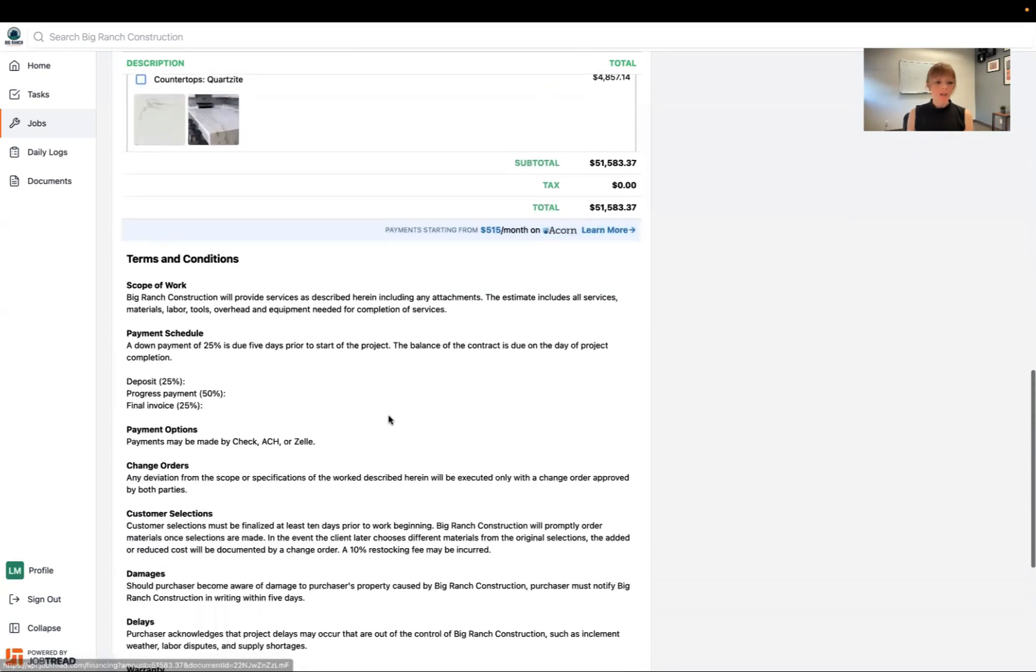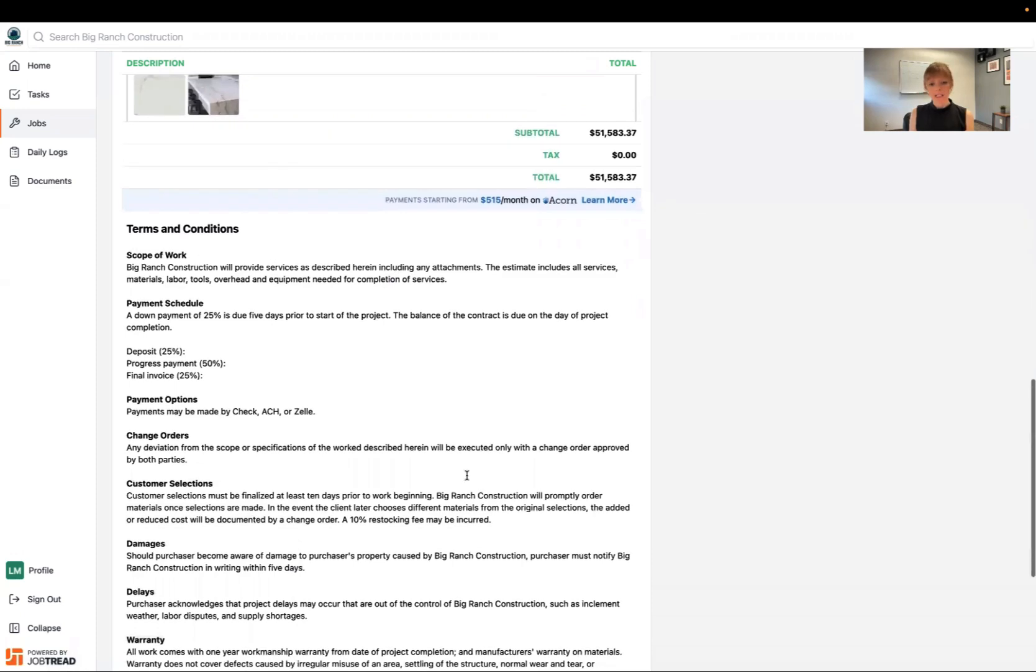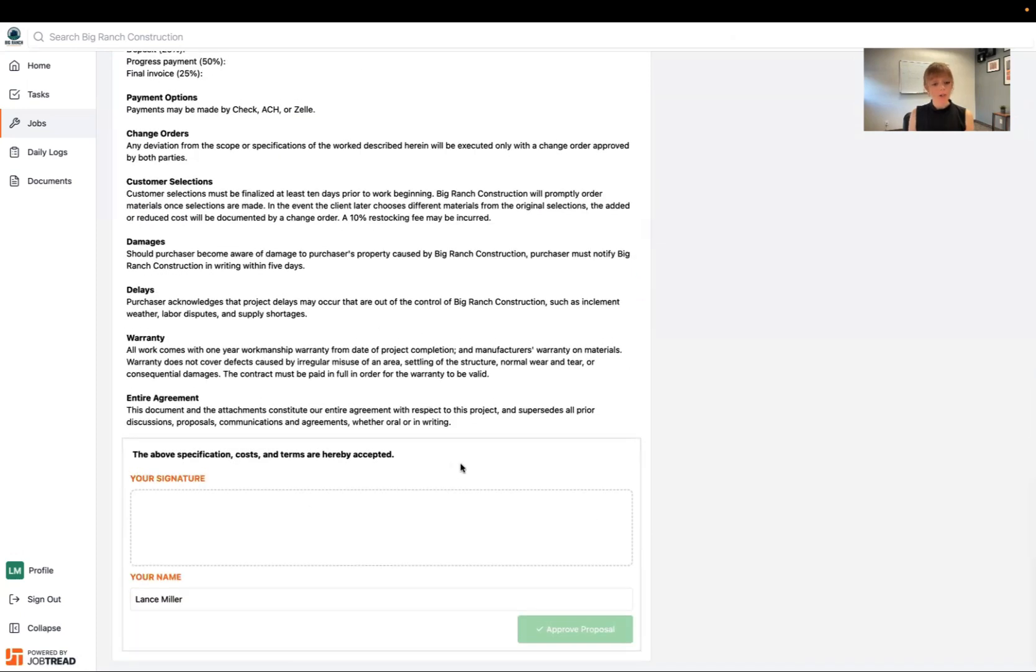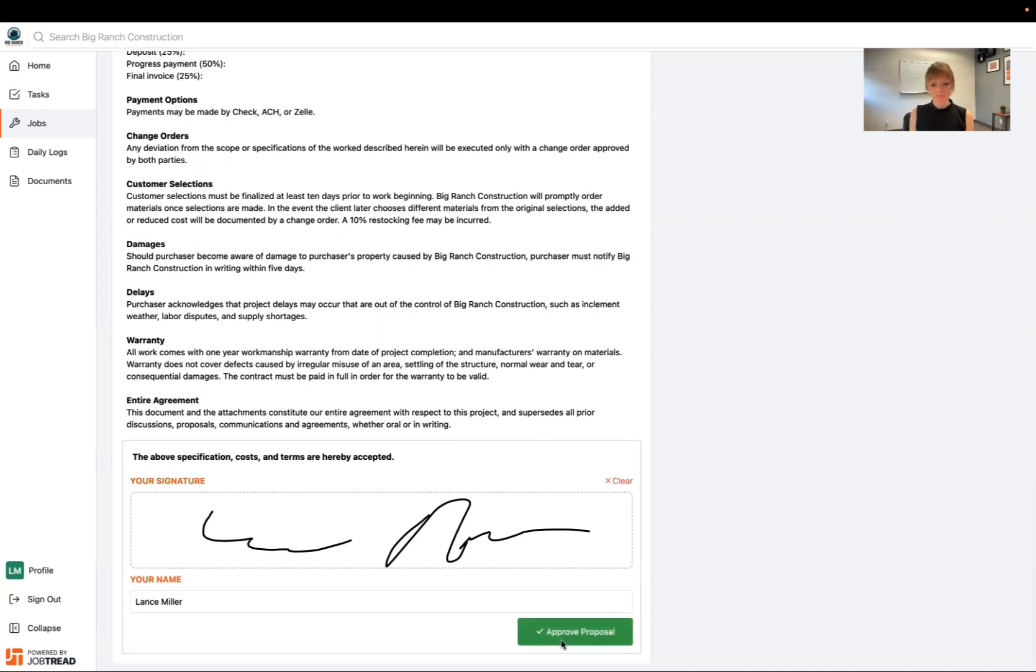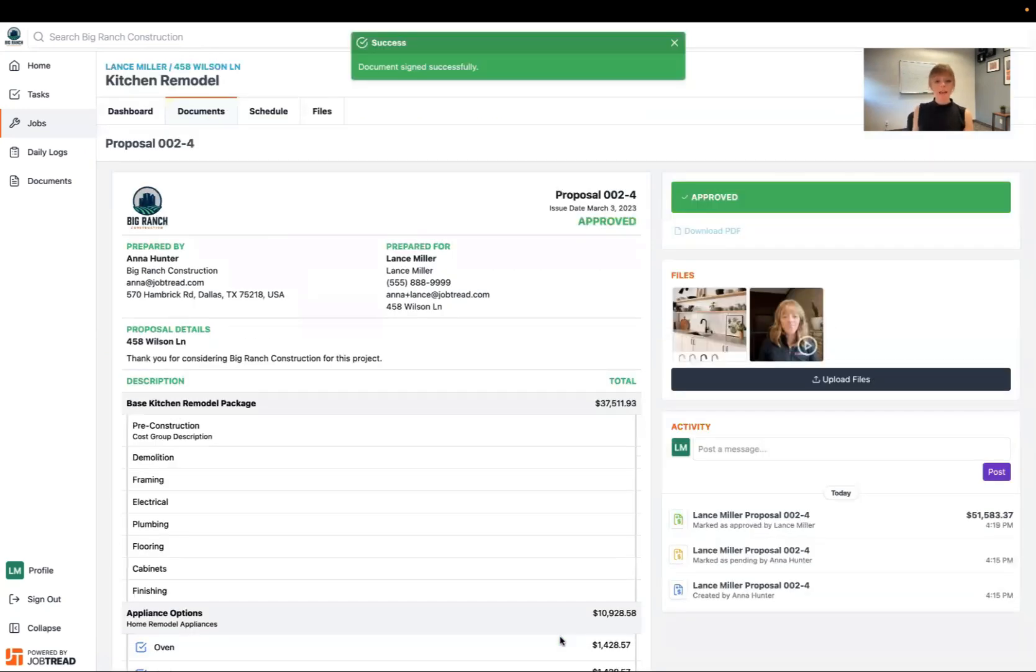Down below you'll see that you have the terms and conditions or maybe the contract language to review, and then you can go ahead and sign this. And then you'll click the approve button right here and now your proposal is approved. Congratulations! You're moving forward with the project.